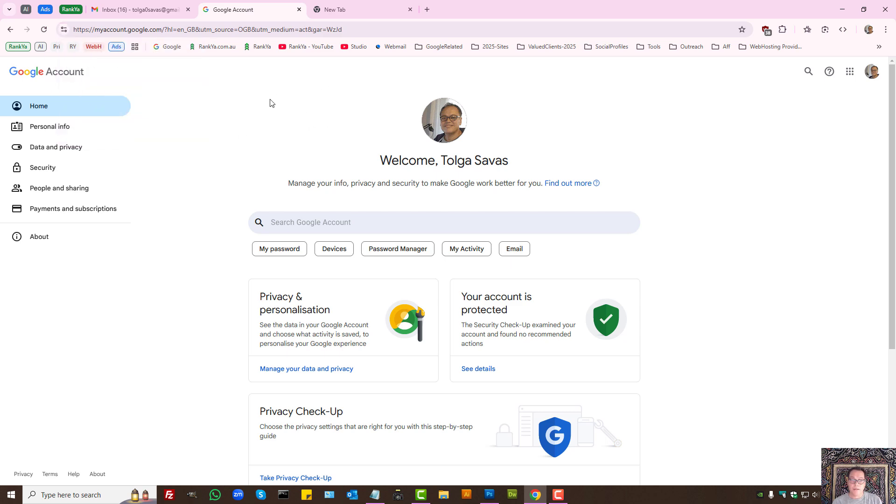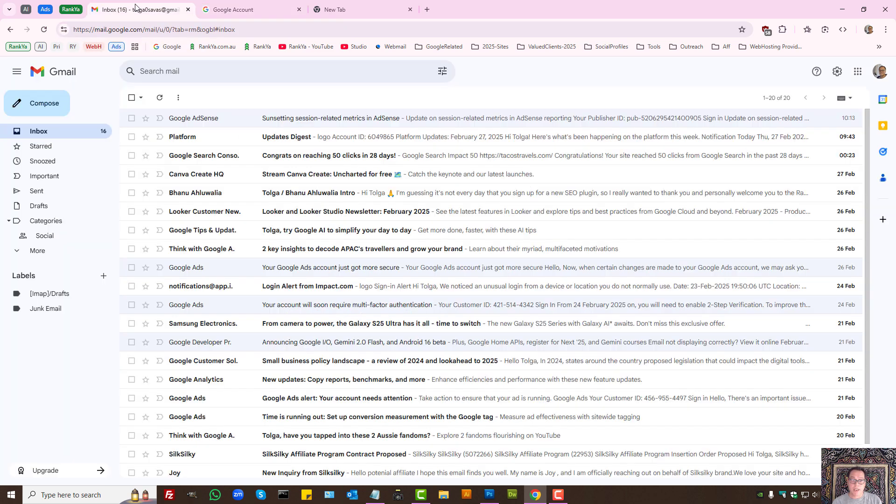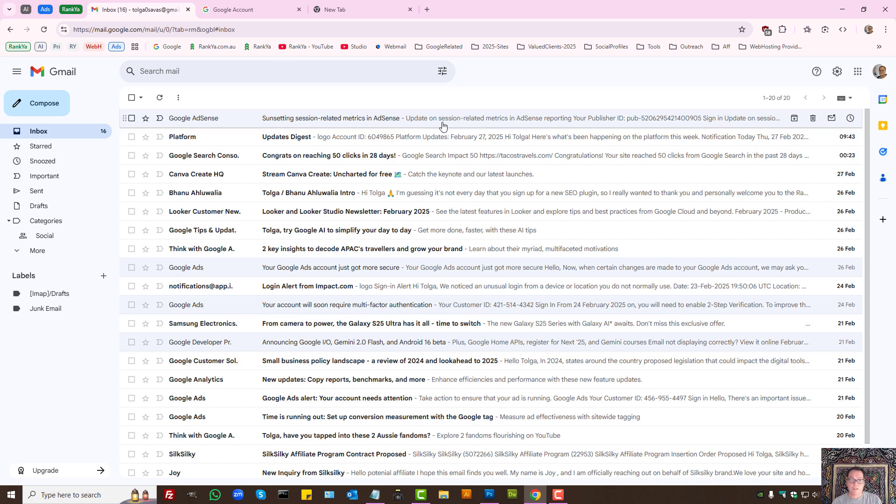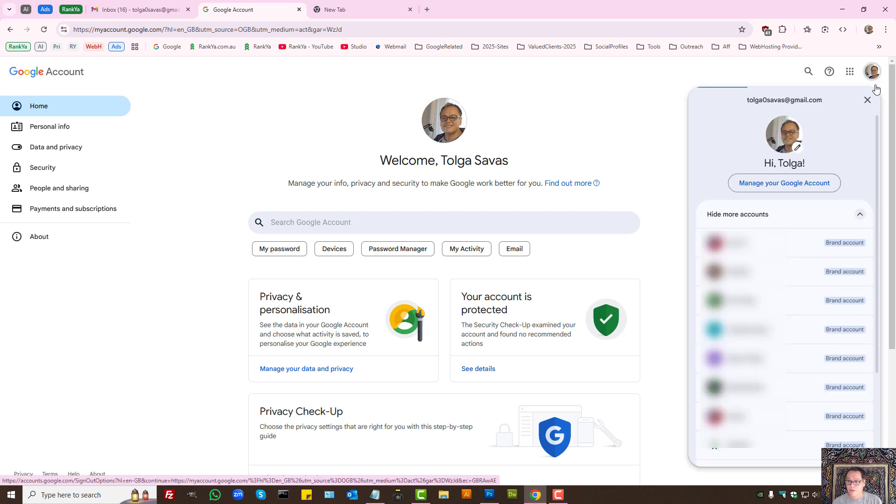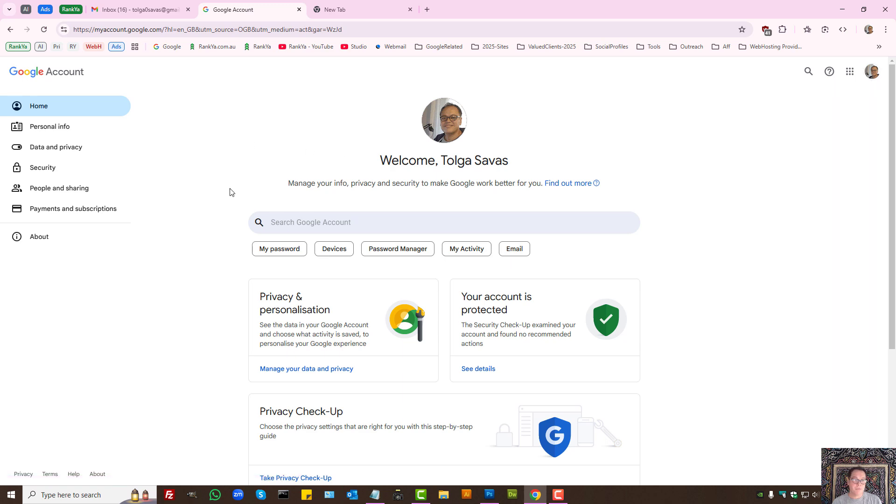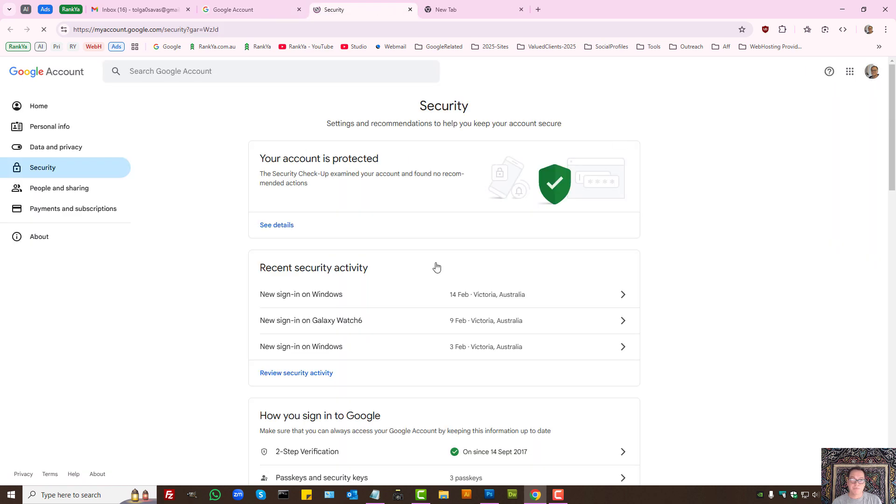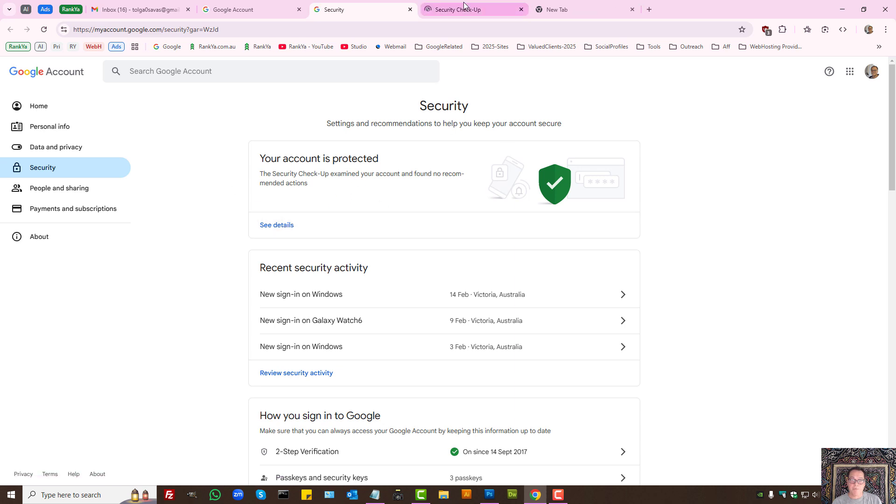To better protect your Gmail account, when you log into your Google account, you have new security features. Simply press on manage your Google account. On the security tab, you can do security checkup to see if all is okay. If not, simply follow the prompts.